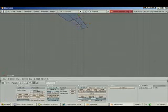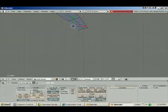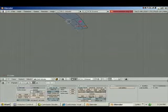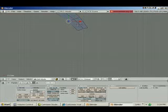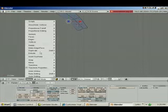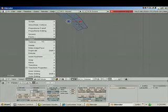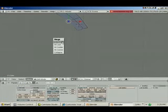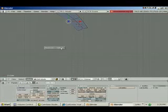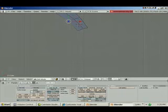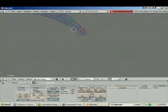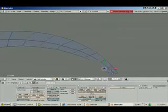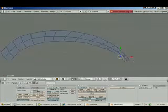E to extrude, drag it out. And I can go into points mode, grab this point and this point, and go into mesh, vertices, merge. And I want to do it at center. There we go. So that's a potential way to just kind of go in there and fix it a little bit.